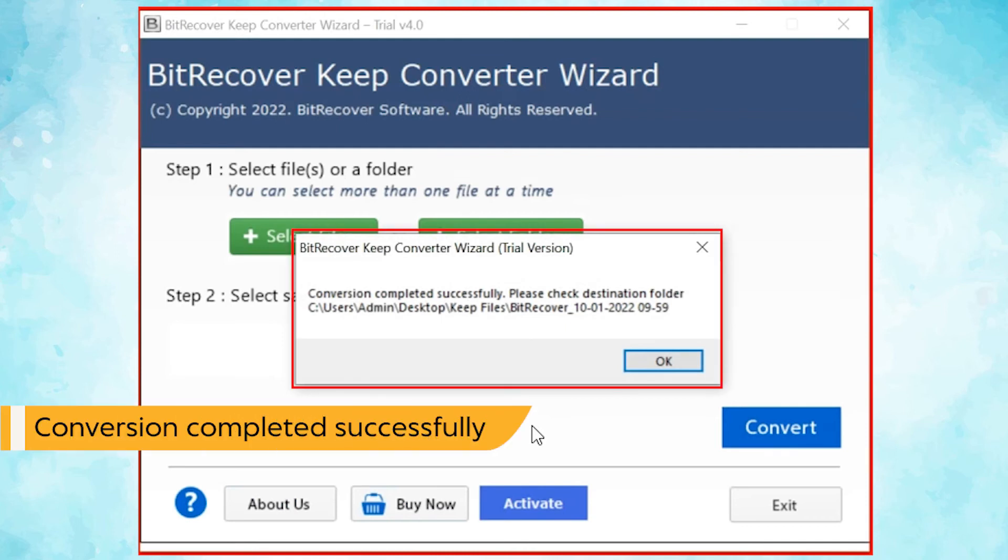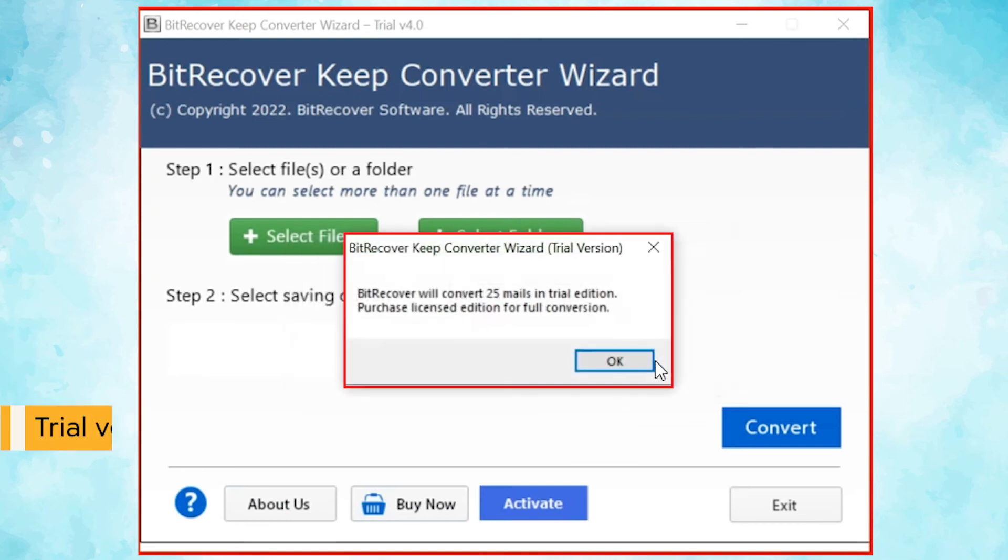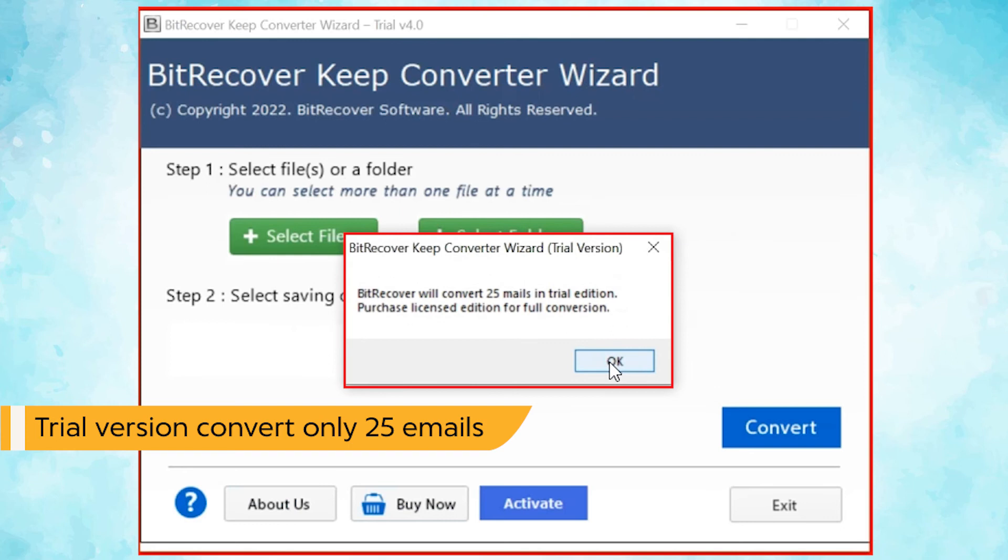Once completed, the software provides a complete conversion message. The trial version of the software has the ability of converting first 25 files only. Click on OK button.